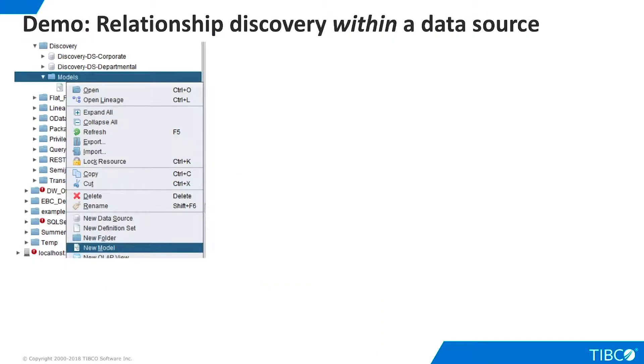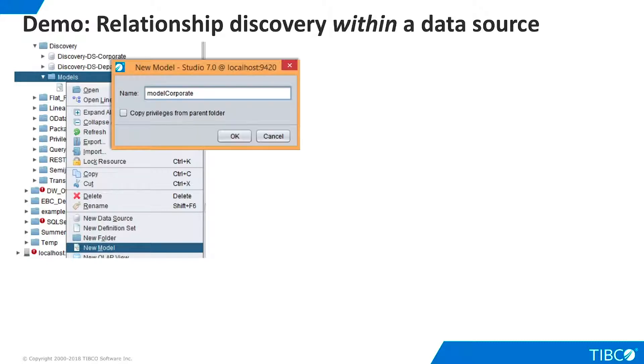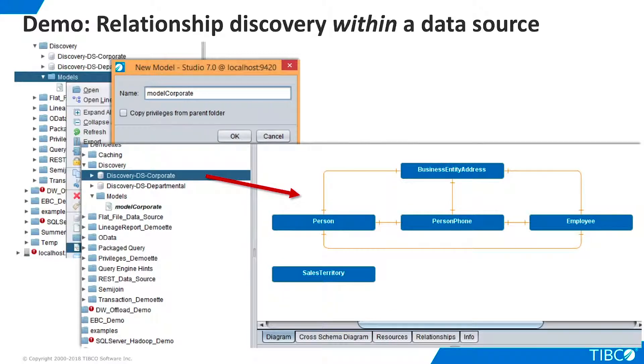Now we are ready to create models. We'll start by creating models for our individual data sources. This is not a required step, but it is often useful to understand individual data sources before moving on to combined models. We right-click and select New Model. We give the model a name, and drag our corporate data source into the palette area. The model is created for us.